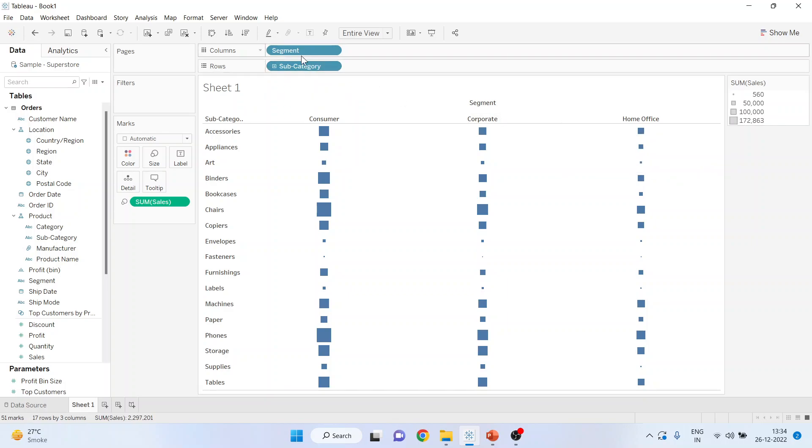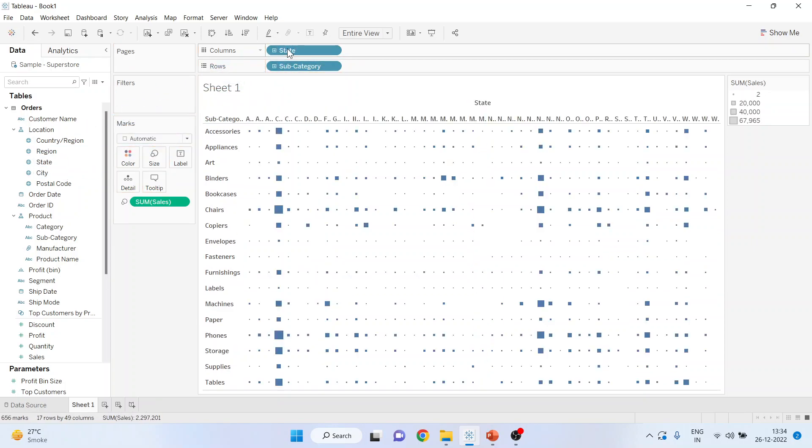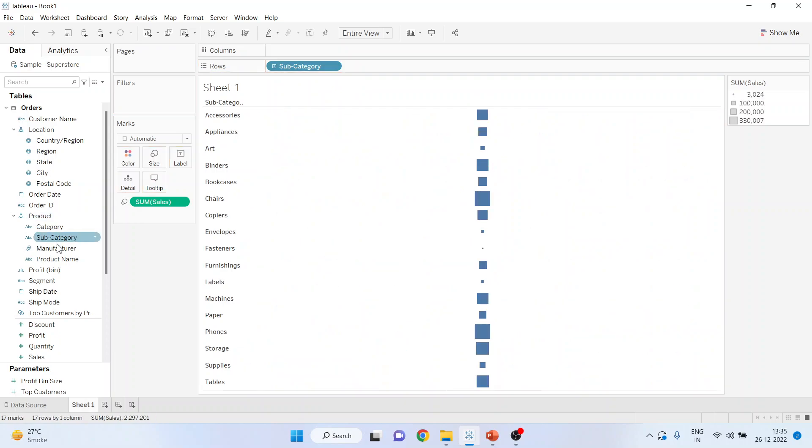I can also replace segment with the state. So I'll take the state again here and take the segment again.